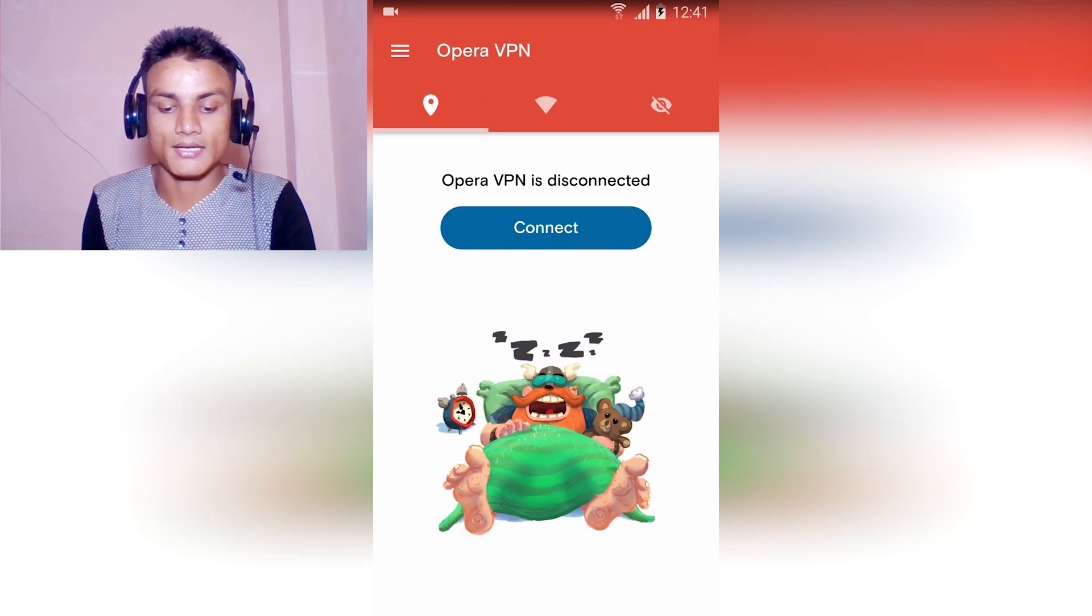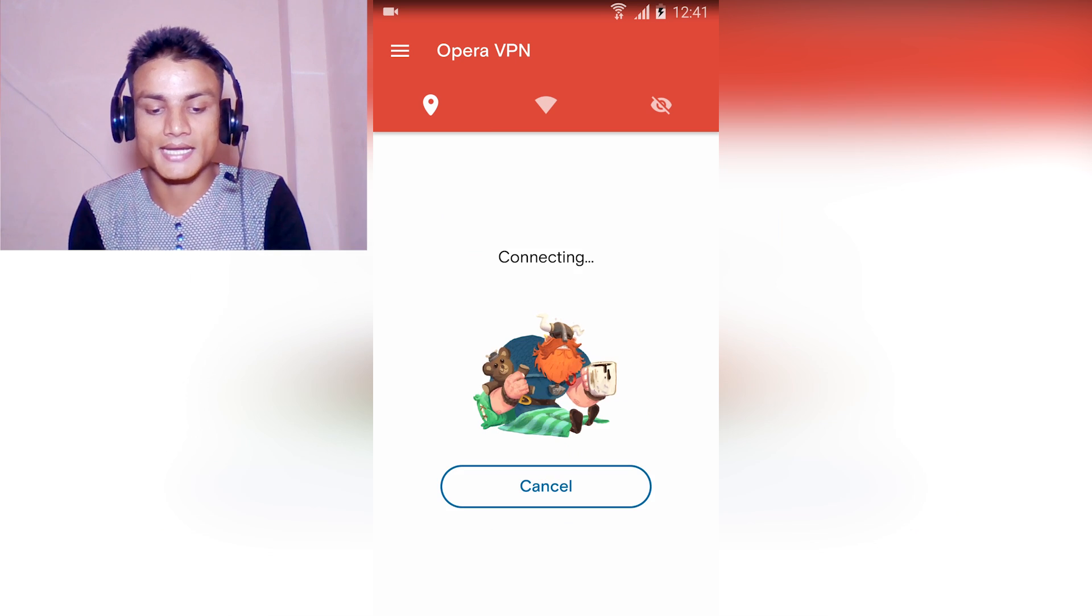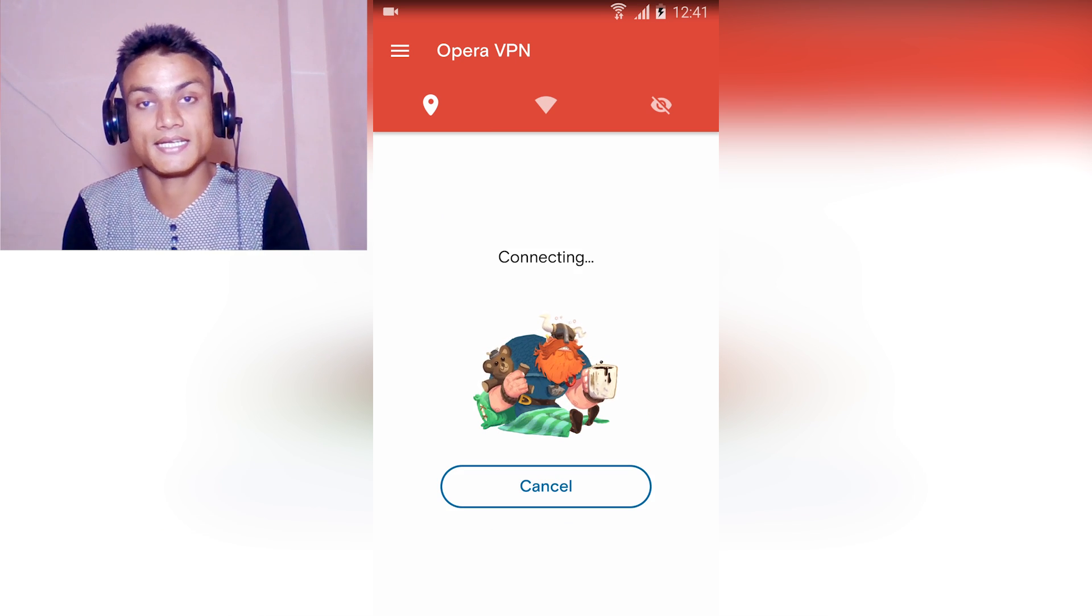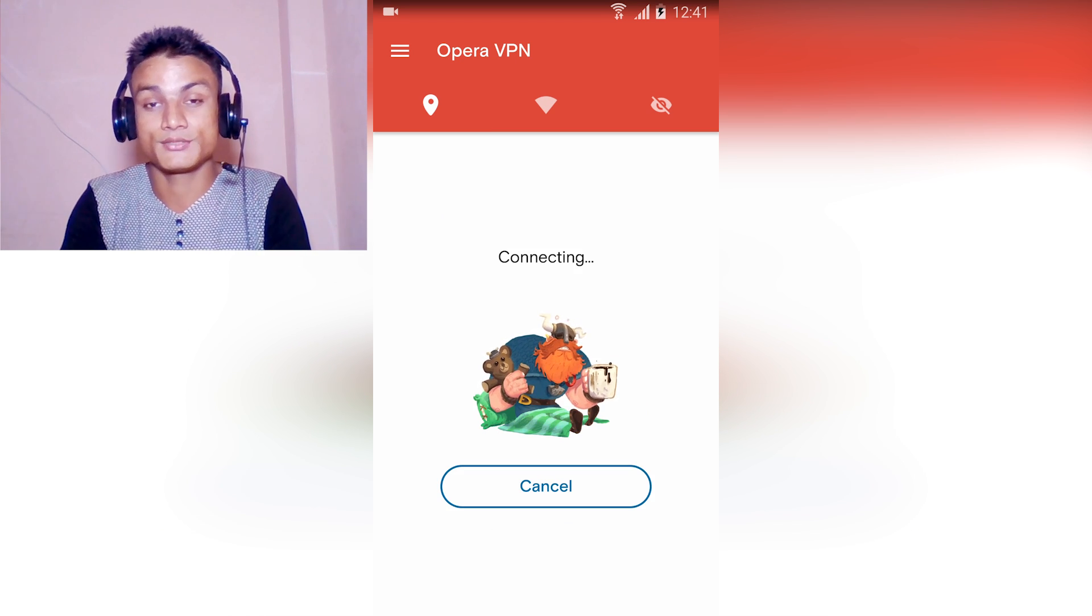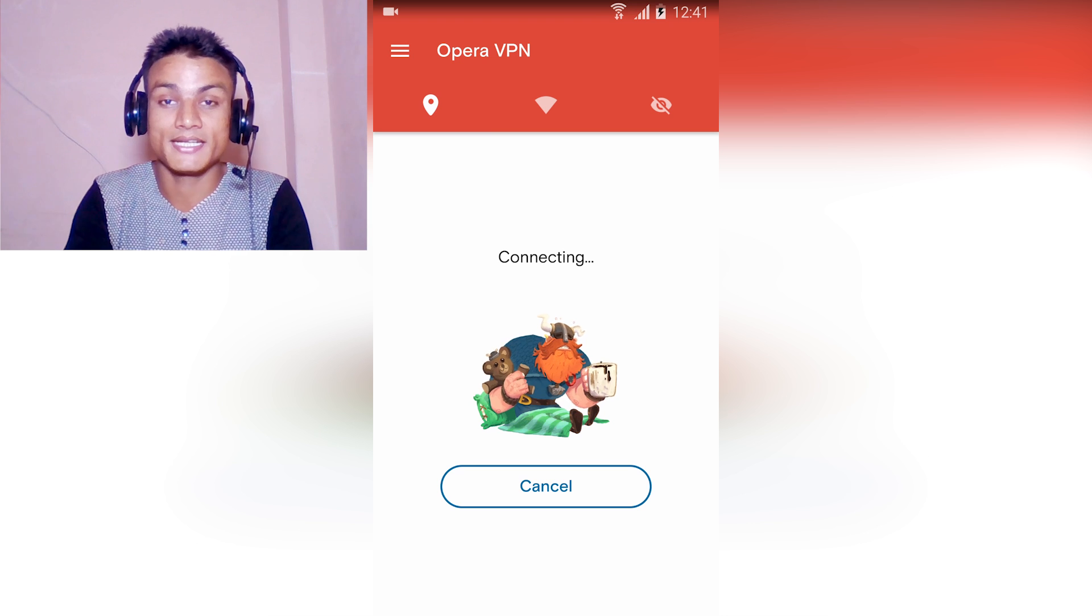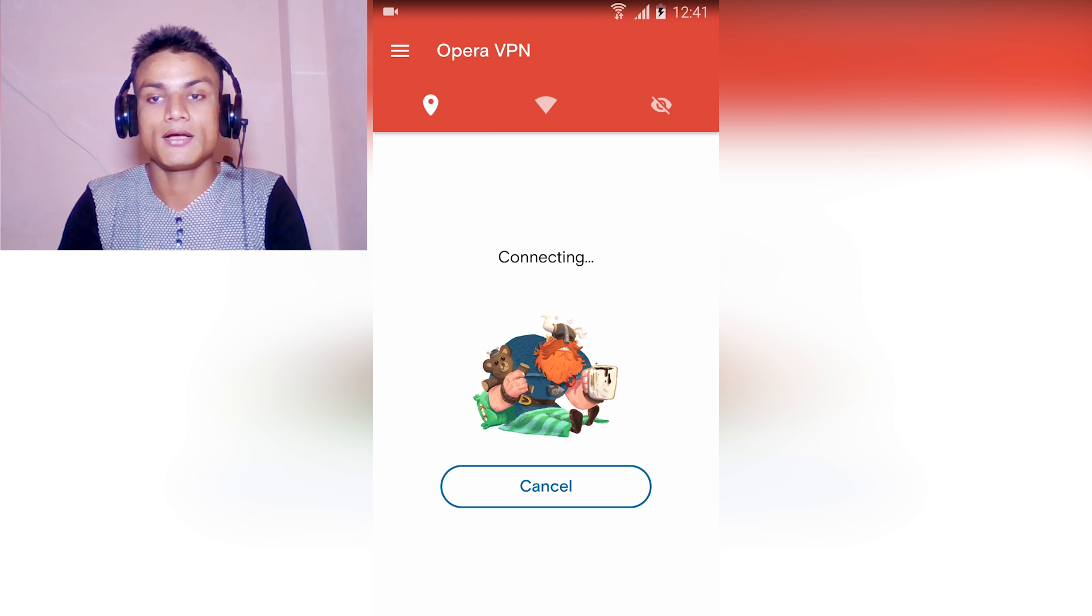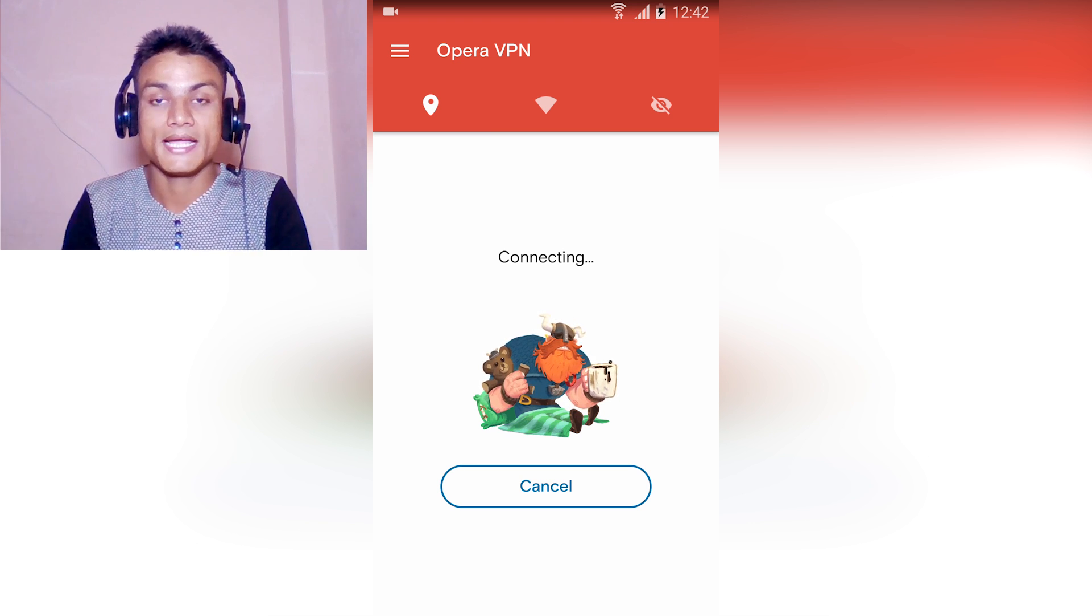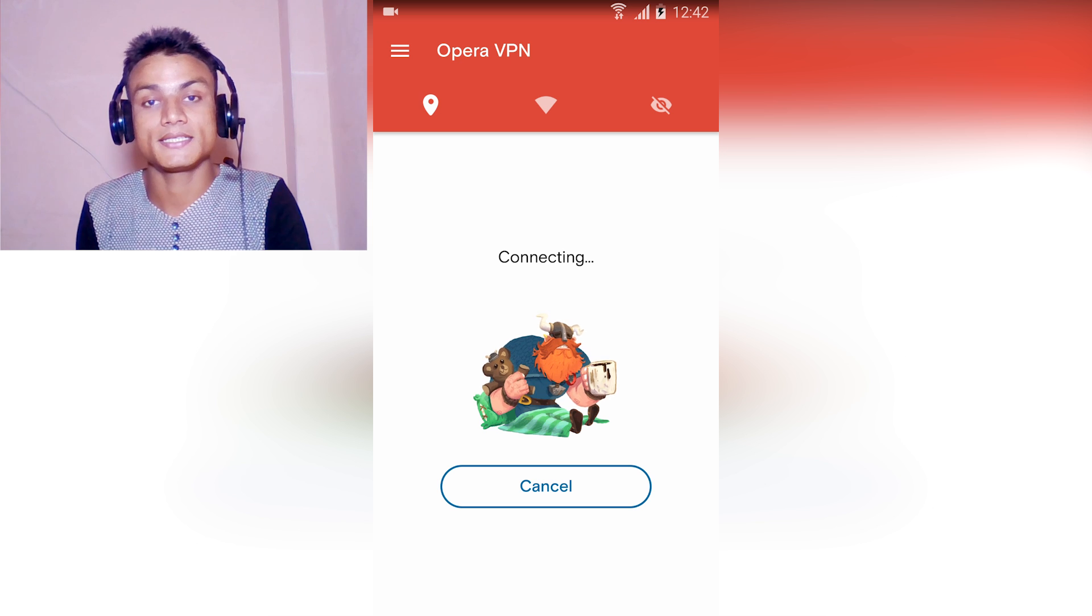Open the Opera VPN and tap on Connect. Wait until it connects, and you will have an option to change your country, which country server you want to access. Wait until it connects.